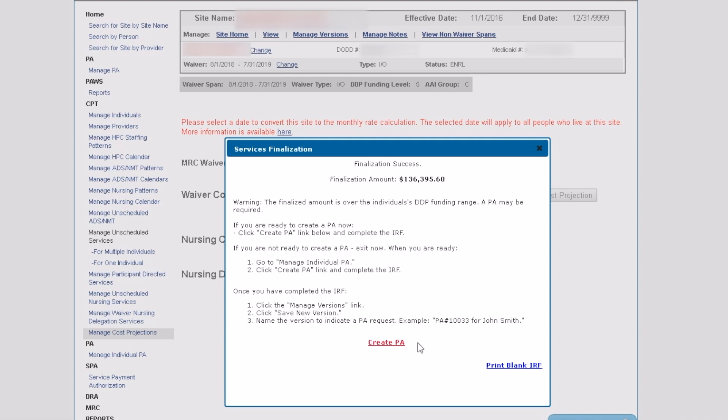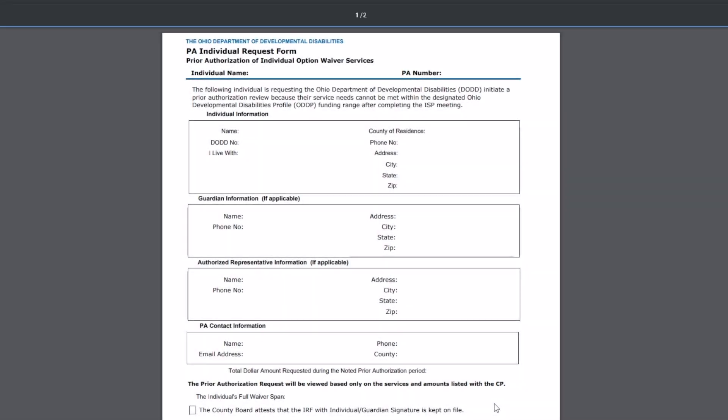You will have the option to print a blank Prior Authorization Individual Request Form, or IRF. These forms can be used to collect information and signatures.